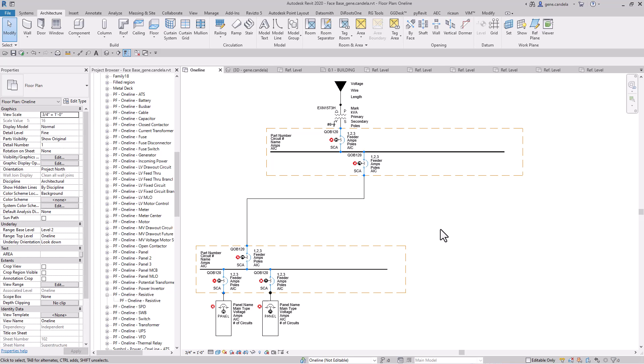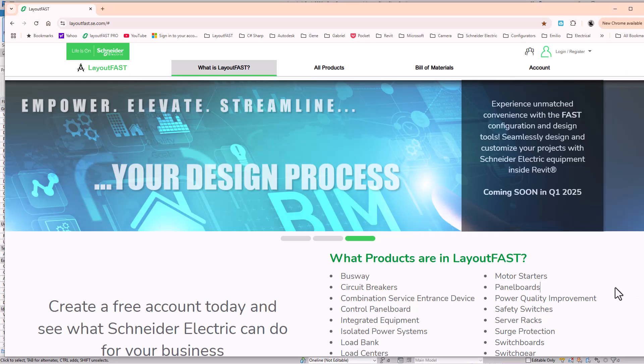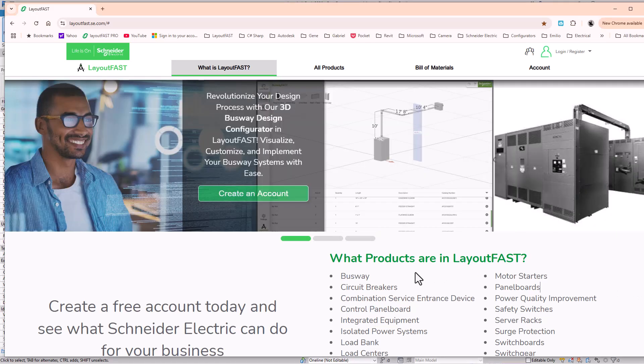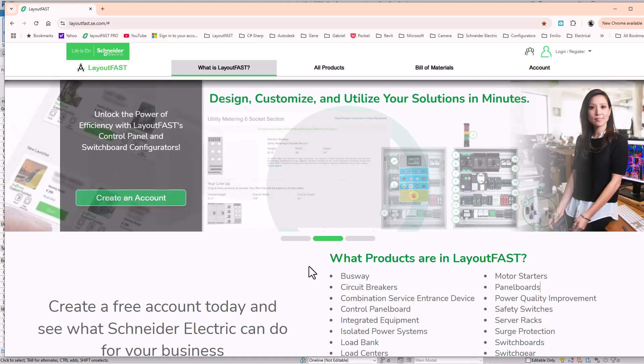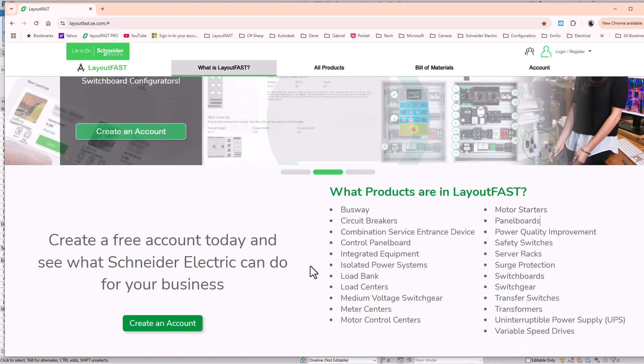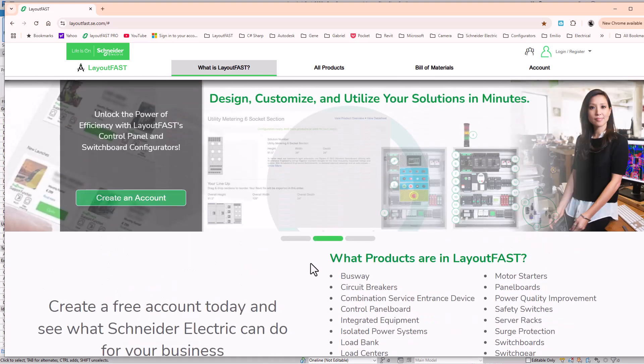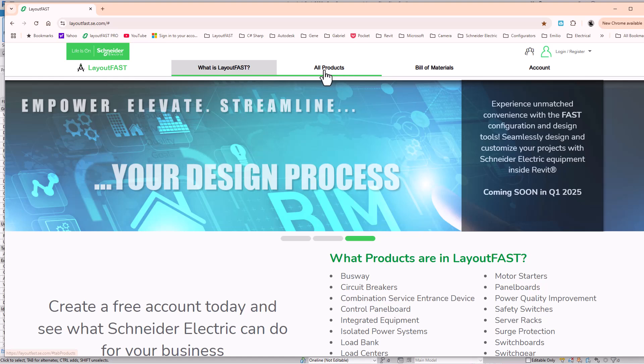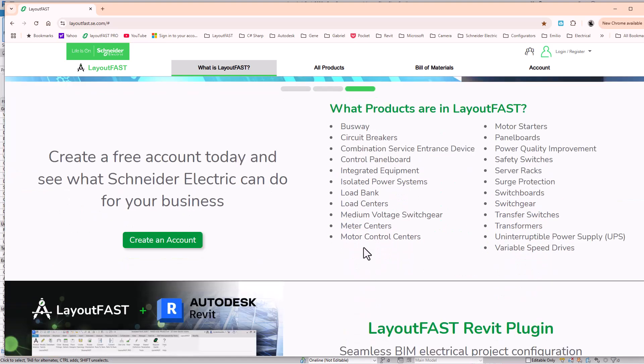The comment was, how did you create the one-line? Well, I actually used to work for Schneider Electric. I created this app called LayoutFast, basically I created a one-line generator.